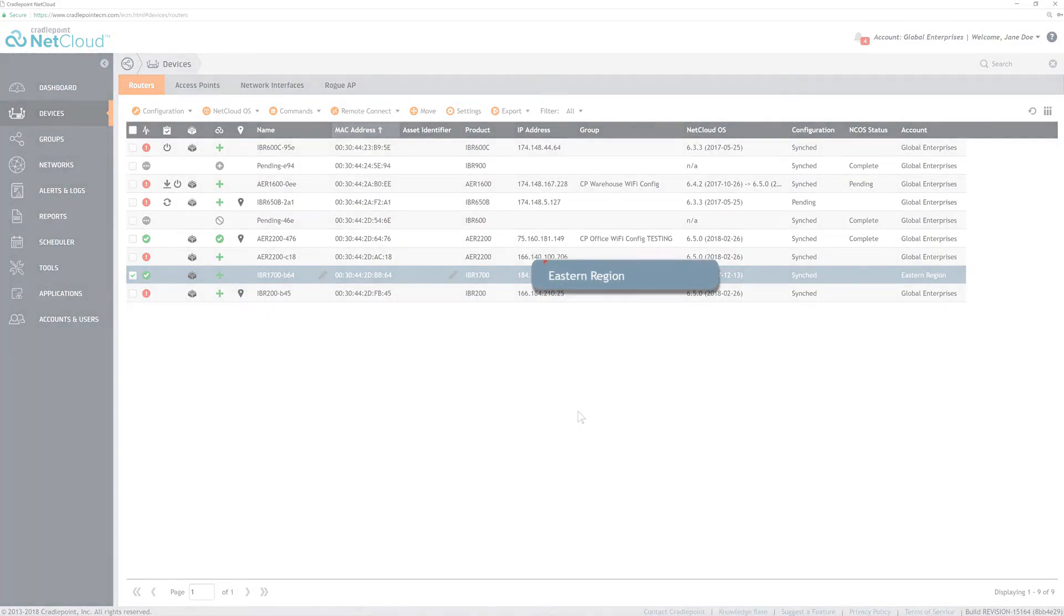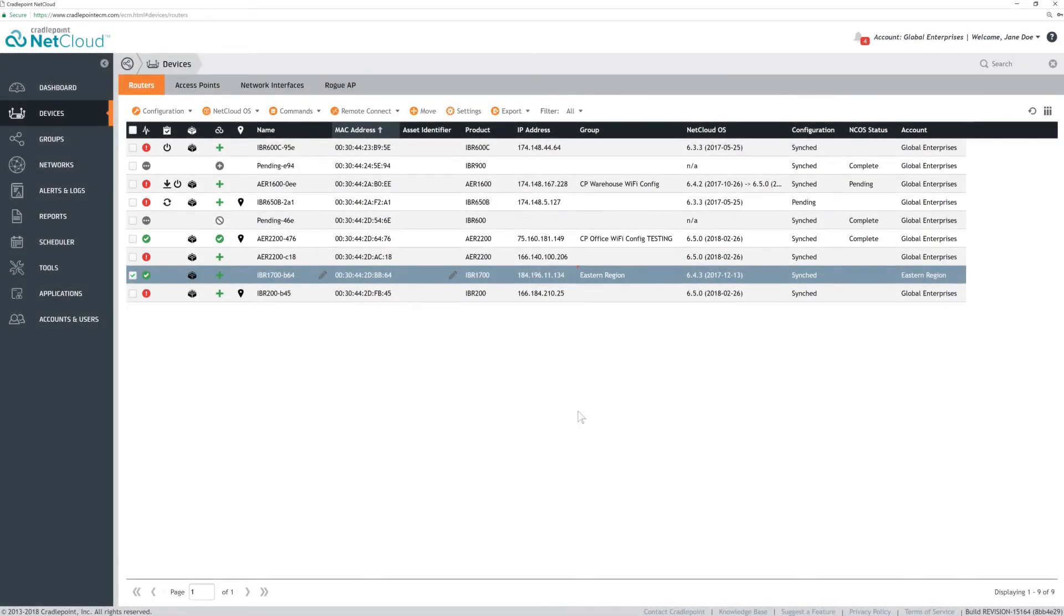This device will now be in the selected group and the subaccount where that group is assigned. Users with access to that subaccount will now have that level of access to manage this device.